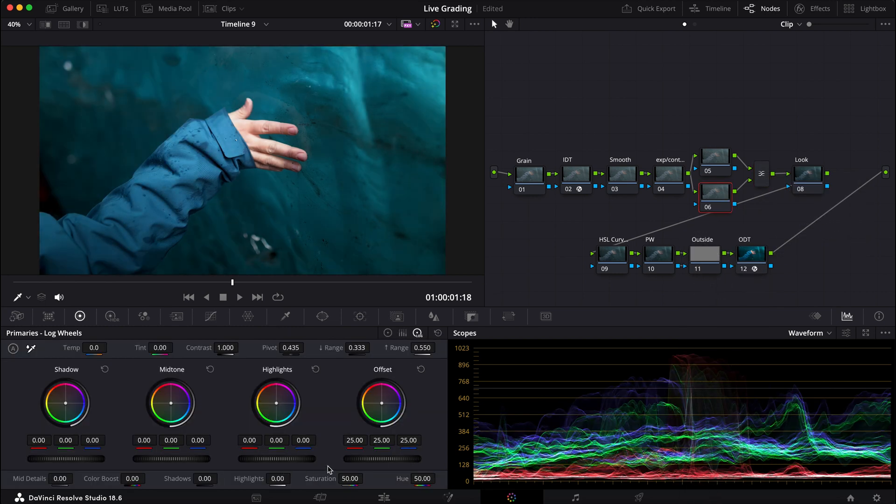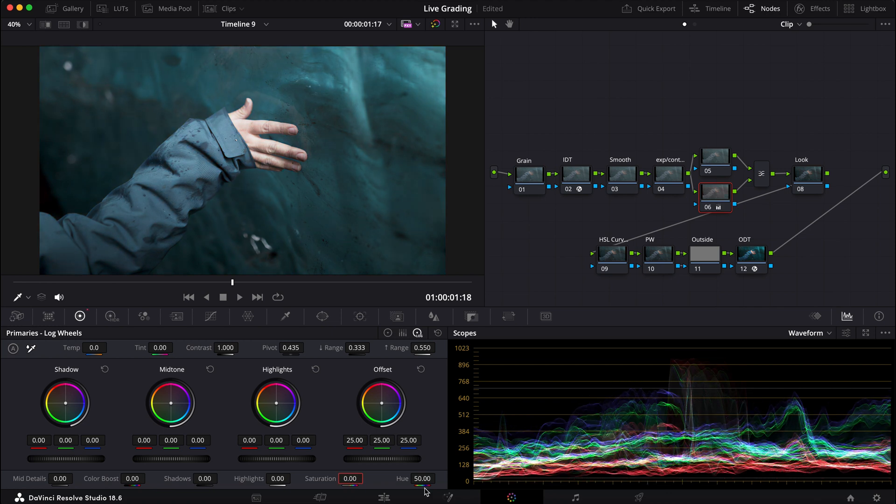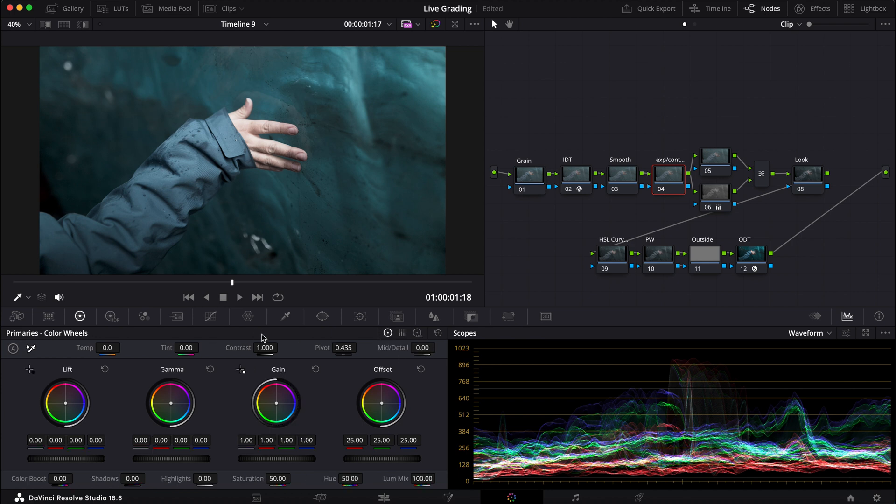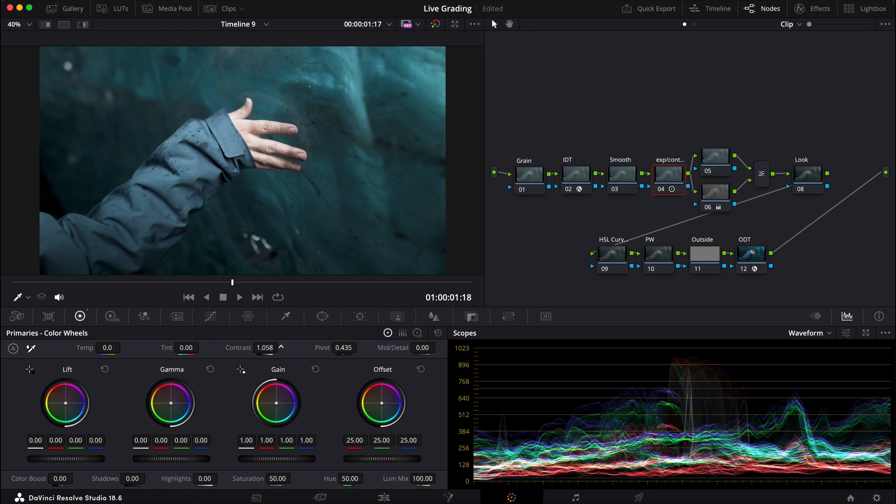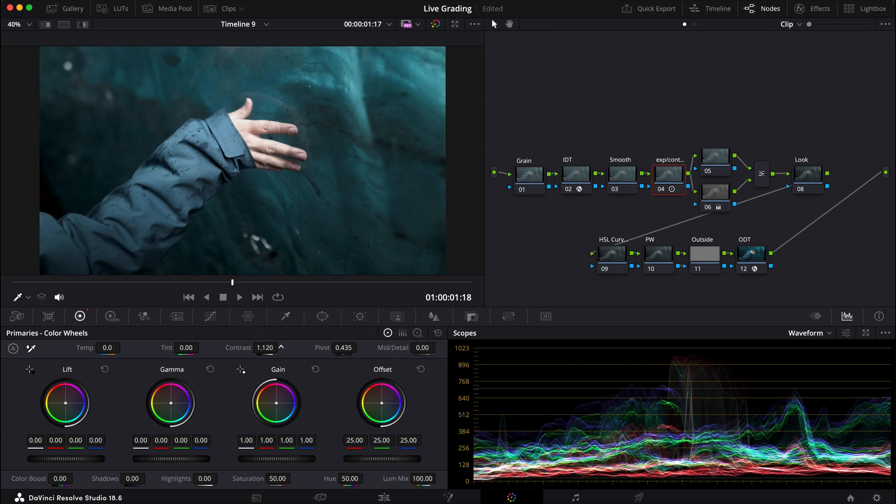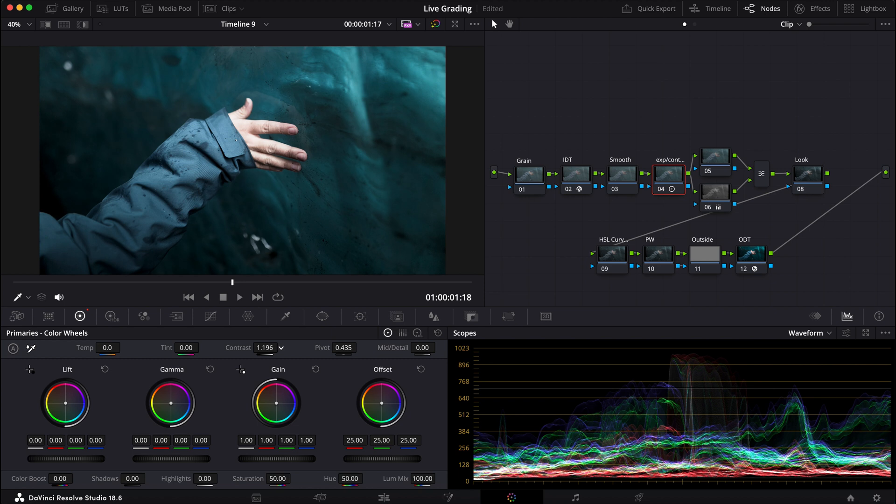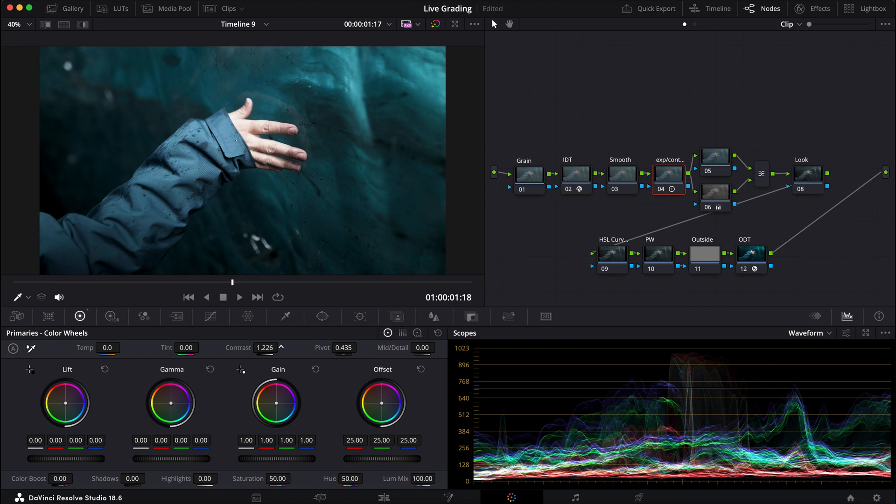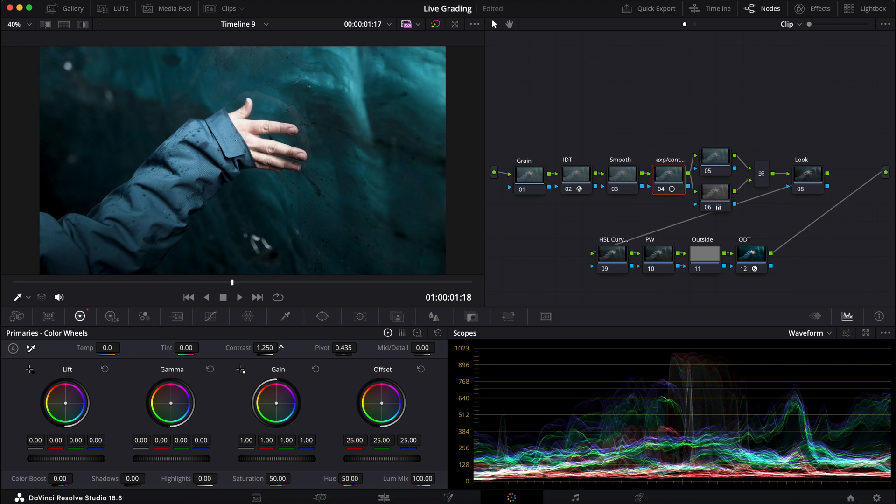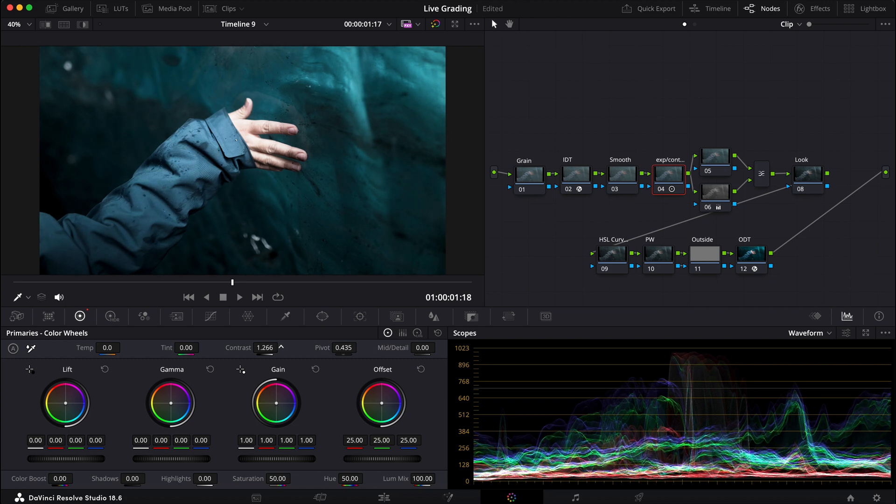And now for this footage I'm gonna go into my exposure/contrast node and start to push it. I'm mainly looking at his skin because I don't want to bring out as much detail in there, maybe somewhere around there.